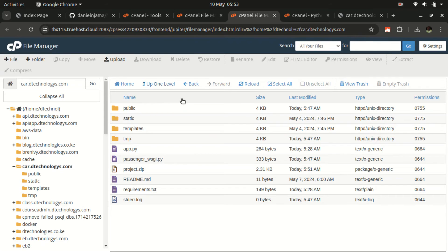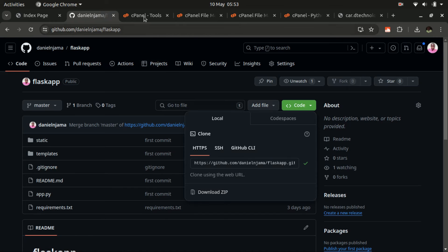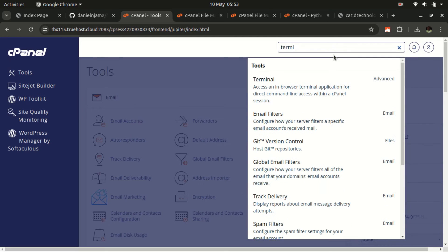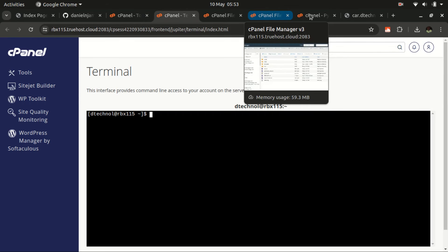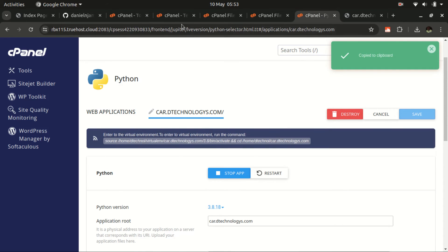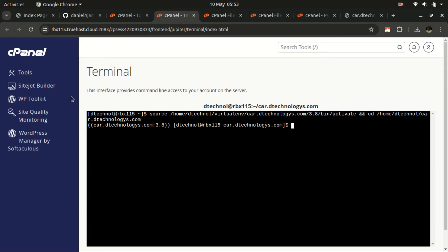The recommended method is using GitHub — it works if you have access to a terminal. Go back to your cPanel, search for Terminal, open it, then go back to your Python application and select the activation link. Copy it, paste it in the terminal and press Enter — this activates the virtual environment and navigates to the root folder of your web application.